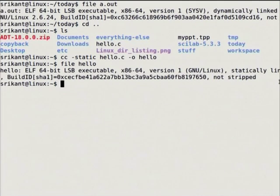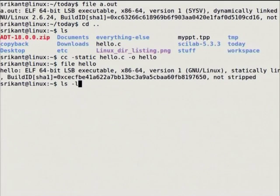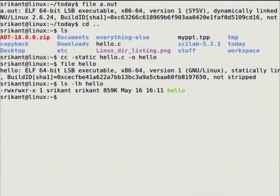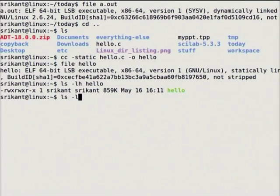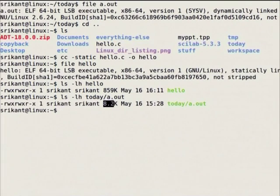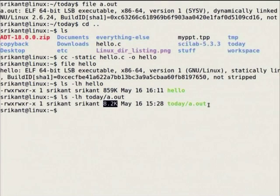Why am I showing this? Because if you build all your applications statically, they will contain your library information — whatever stdio.h or printf function was used — the information is kept inside the binary itself. Looking at the file size using 'ls -lh', for the same code the statically linked 'hello' is 859 KB, while the dynamically linked a.out is only 8.2 KB.